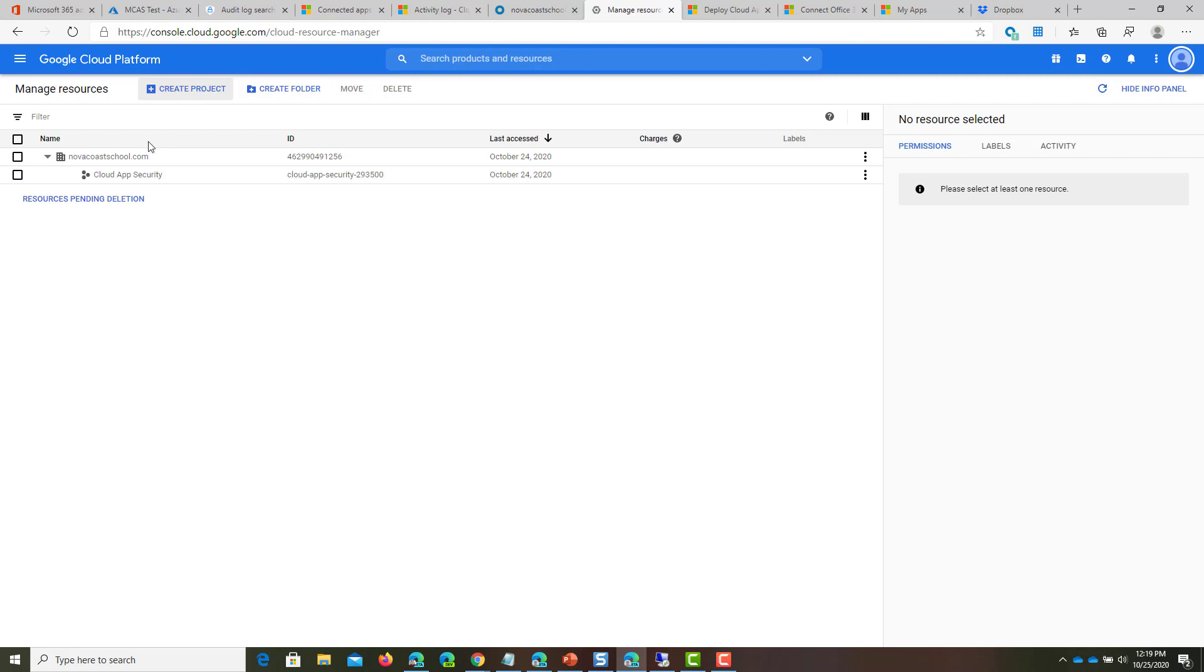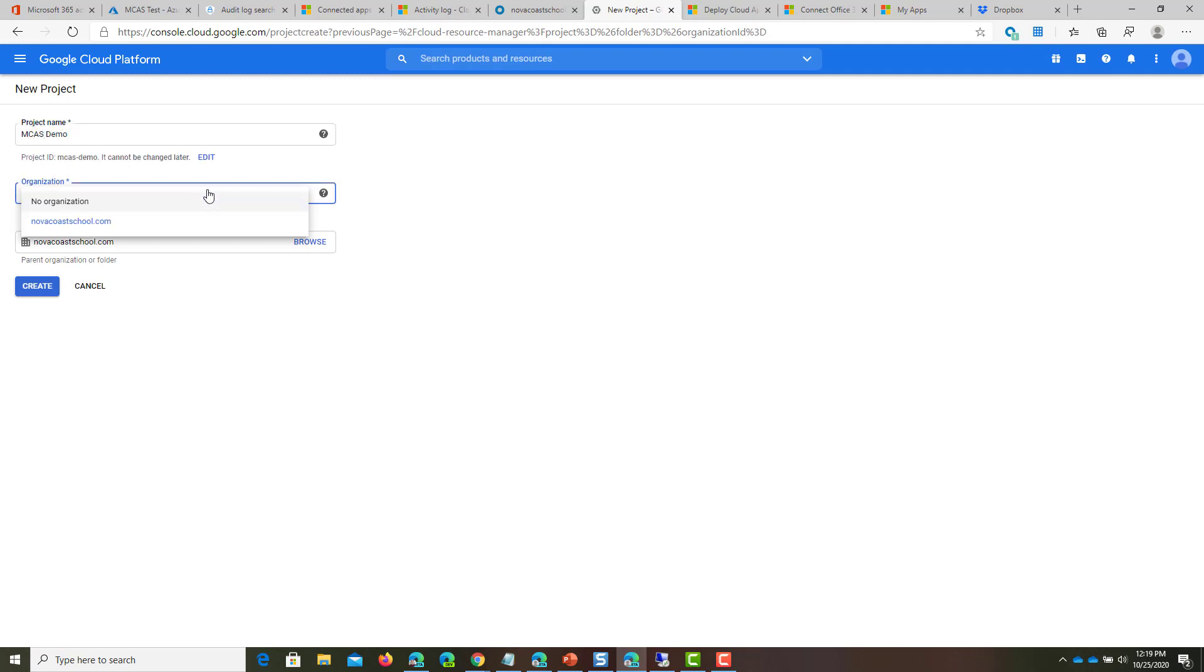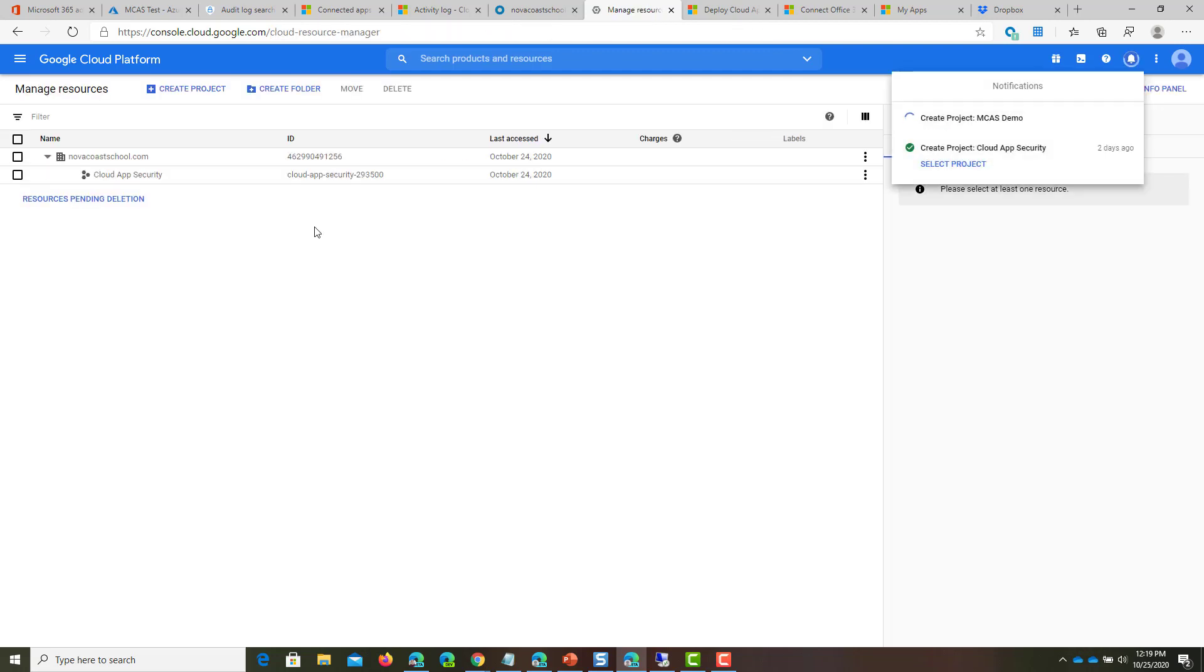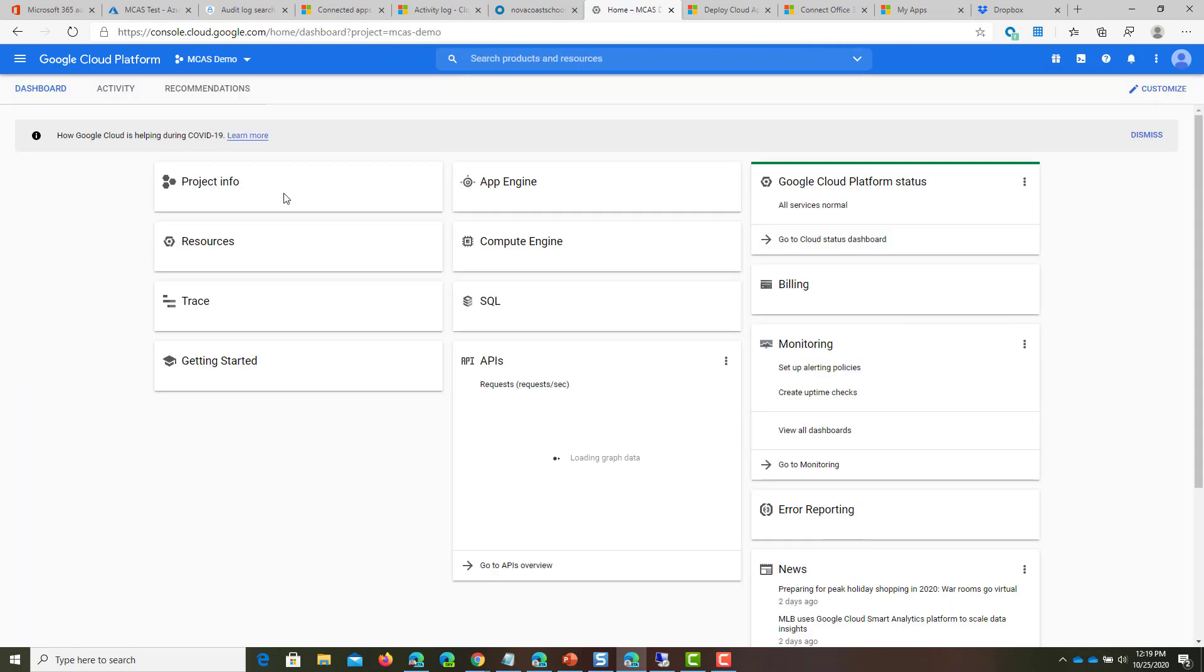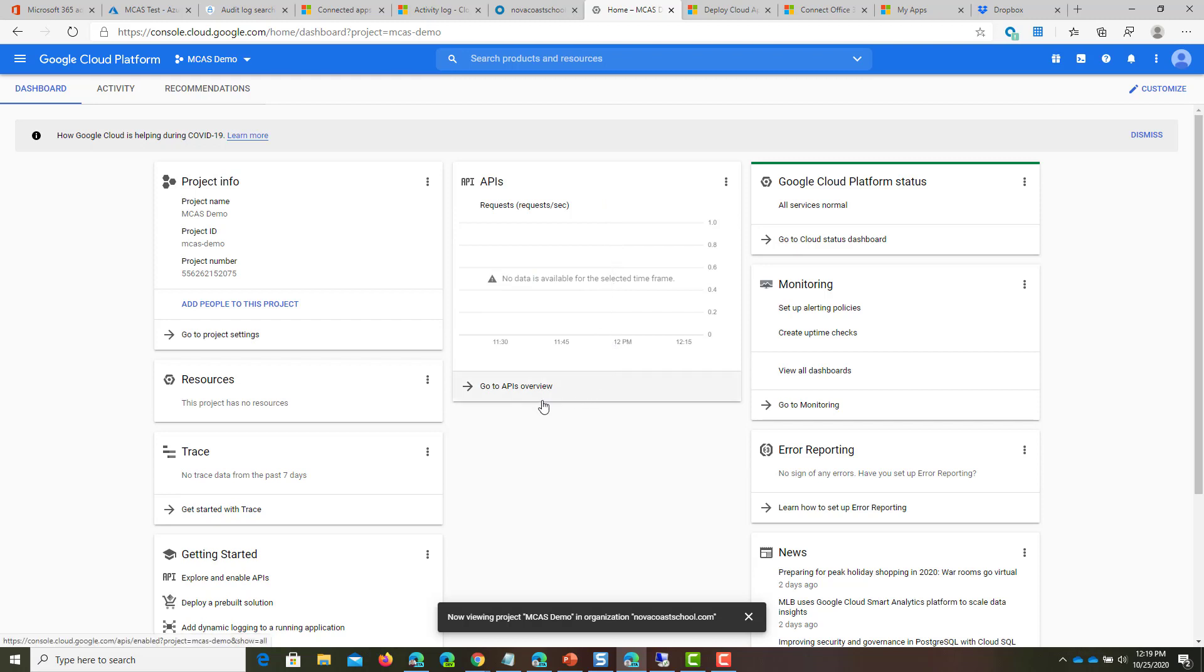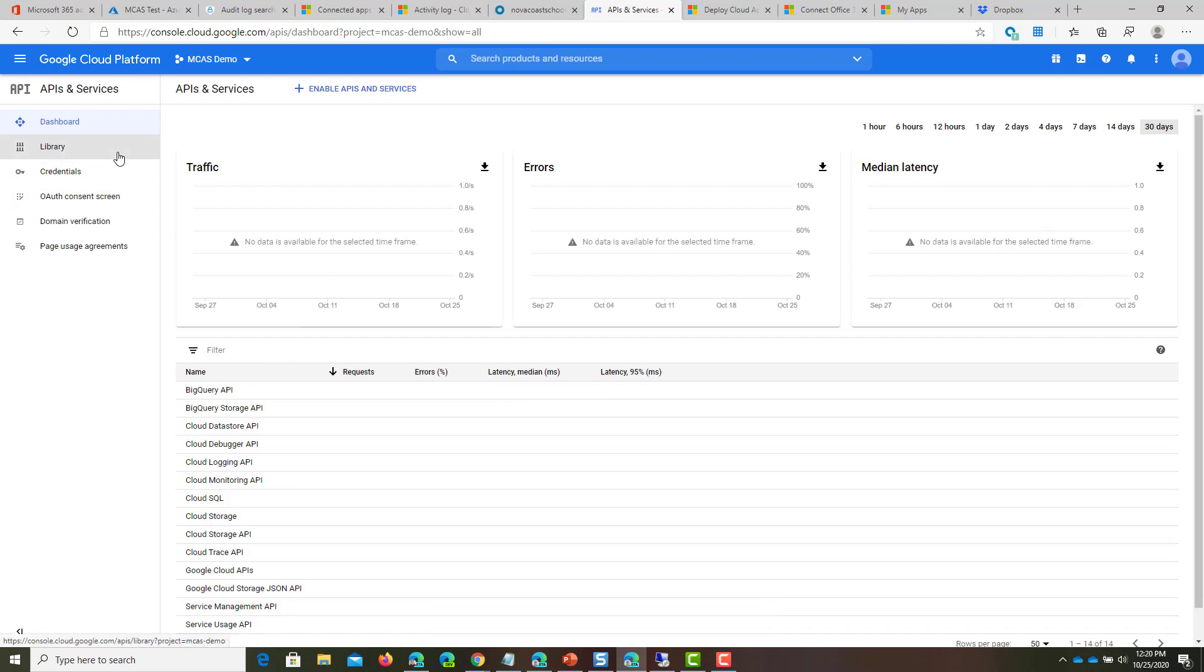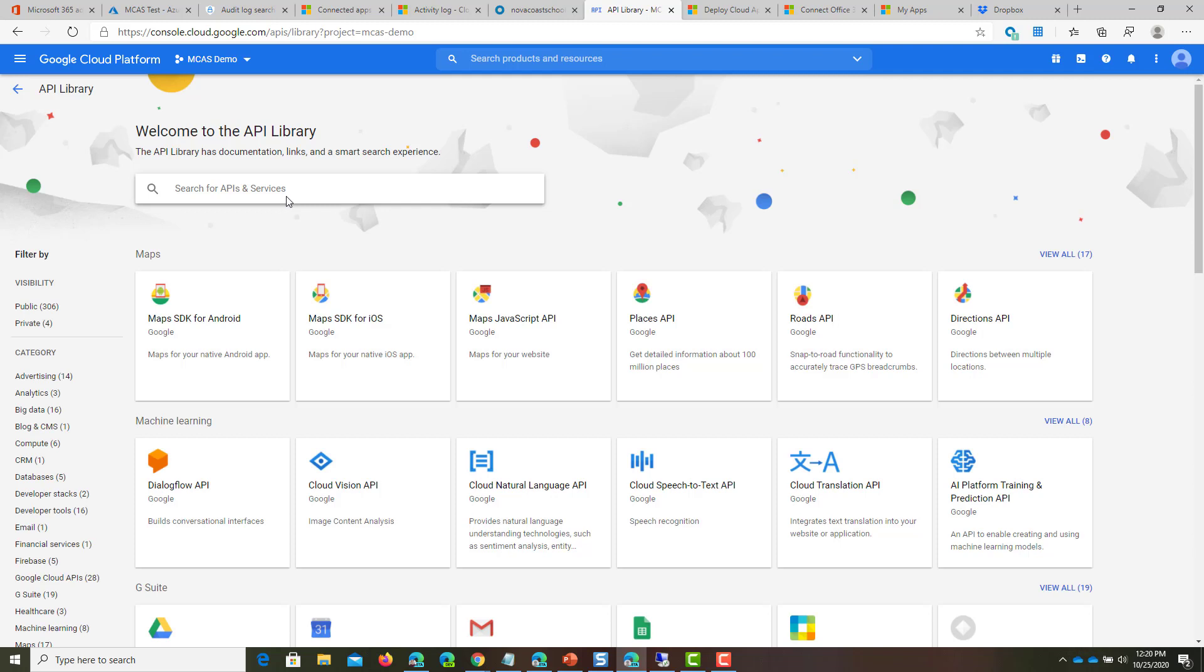First thing you'll do, I already created one for this demo, but first you'll click on Create Project and call it whatever you like. In this case, I'm saying MCAS Demo, and you can choose your organization and location. Click on Create and now we'll navigate towards the API overview.